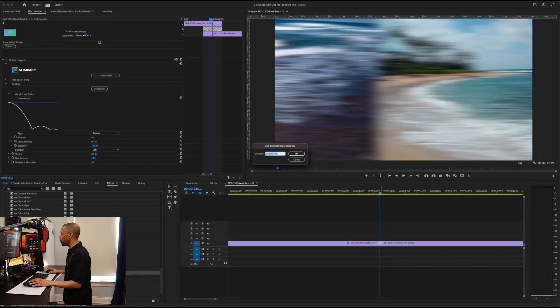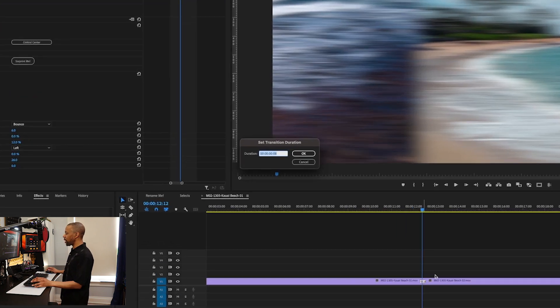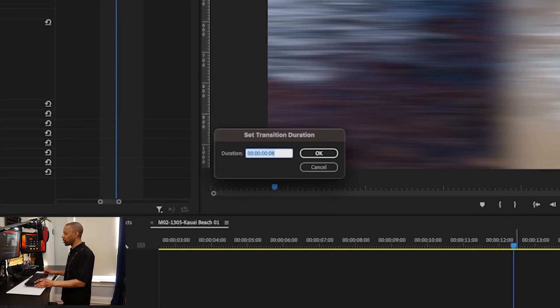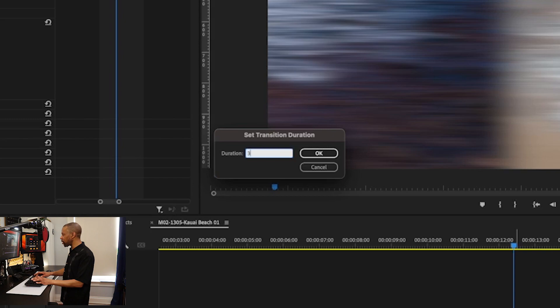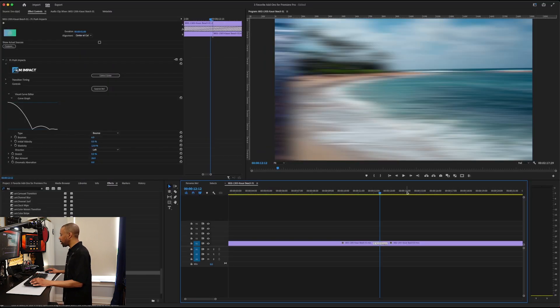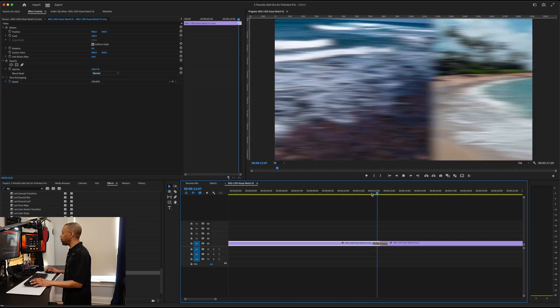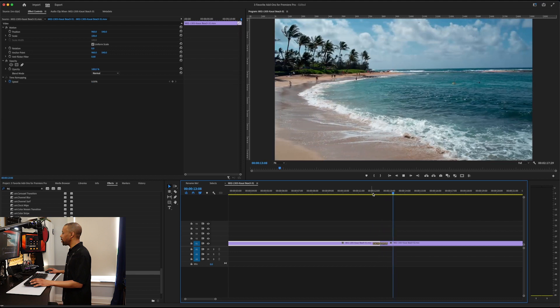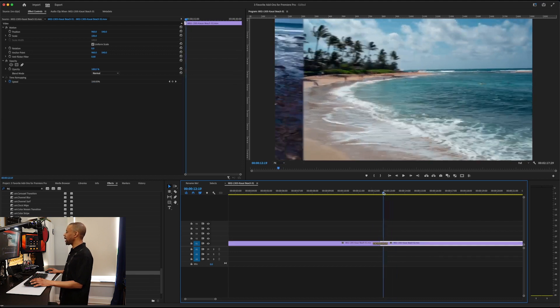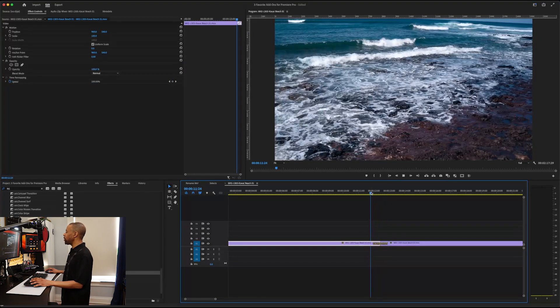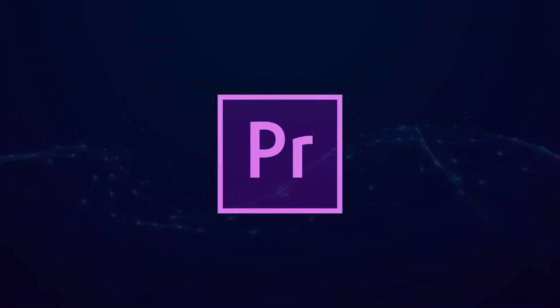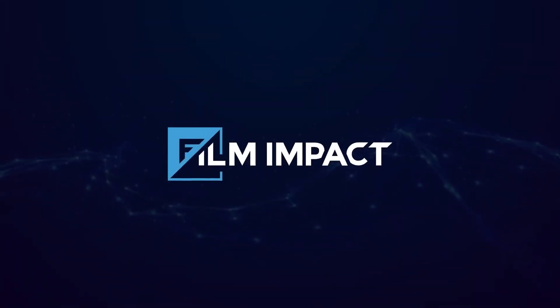By the way, did you know if you double clicked on an effect, you can change its frames by just typing them in. We're going to go 30 frames. Hit enter. Now we're going to see that bounce effect a little better. Boing! So that kind of neat stuff you can do with Film Impact.